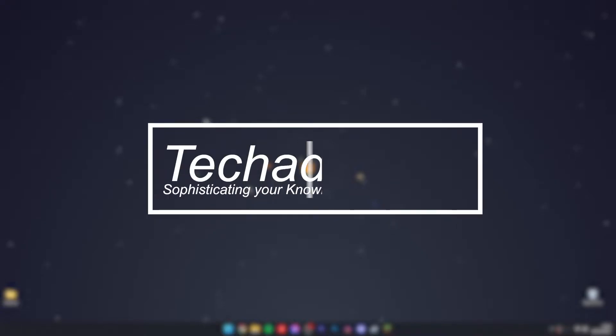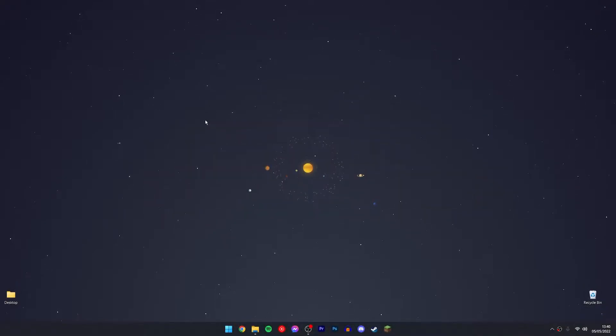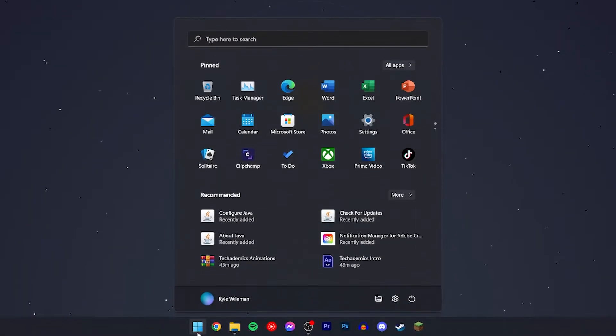If you want to change your monitor's refresh rate in Windows 11, it's actually very simple. The first thing we need to do is click on the Windows icon at the bottom and click on this gear icon.